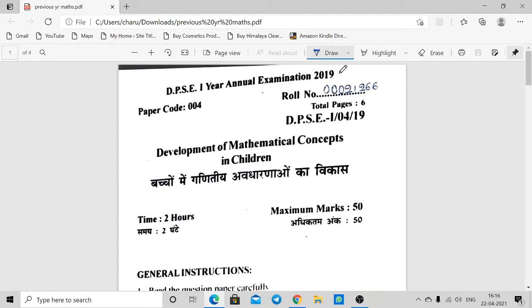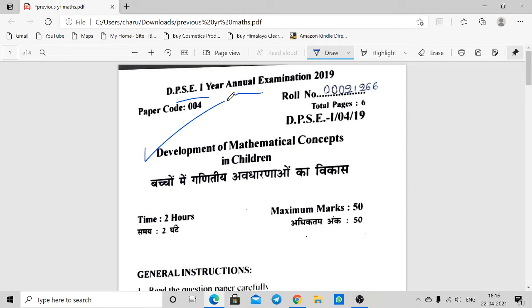Hello friends, this is Charu Jain. Welcome to my YouTube channel. In this video we will talk about DPSC First Year Annual Examination 2019 question paper: Development of Mathematical Concepts in Children.